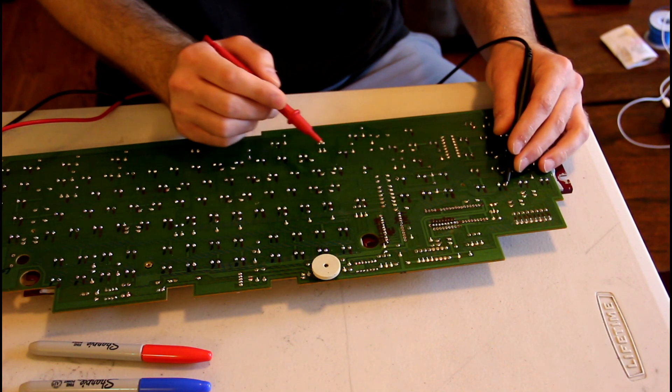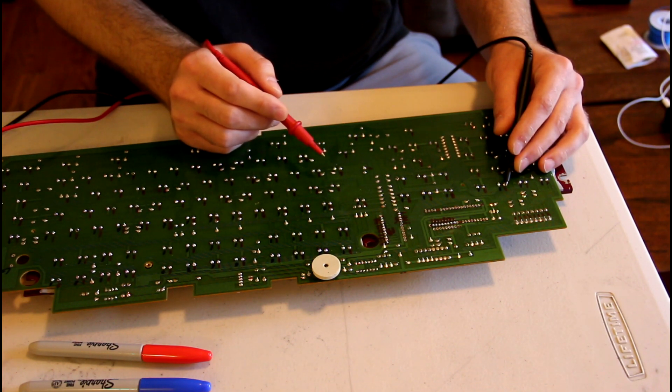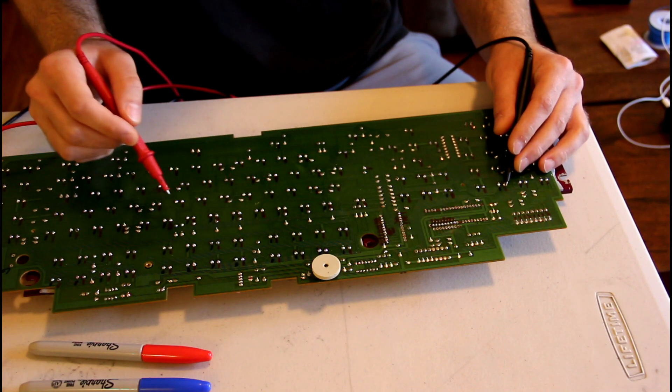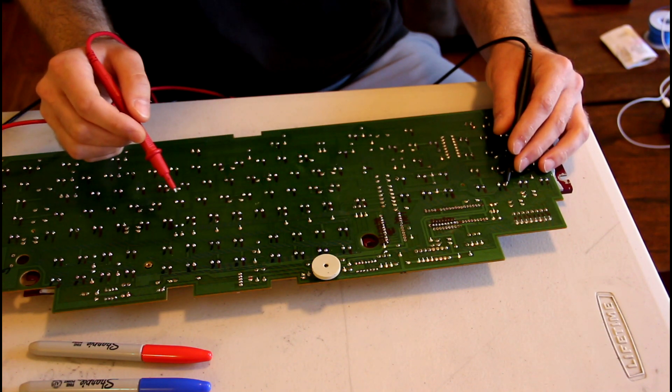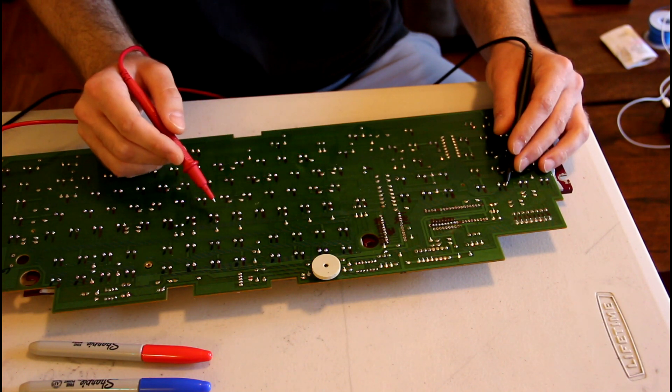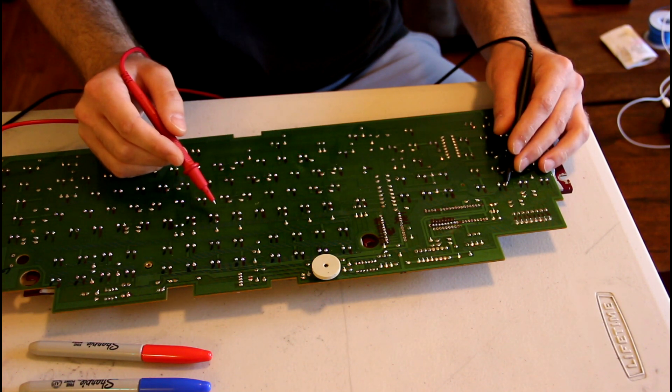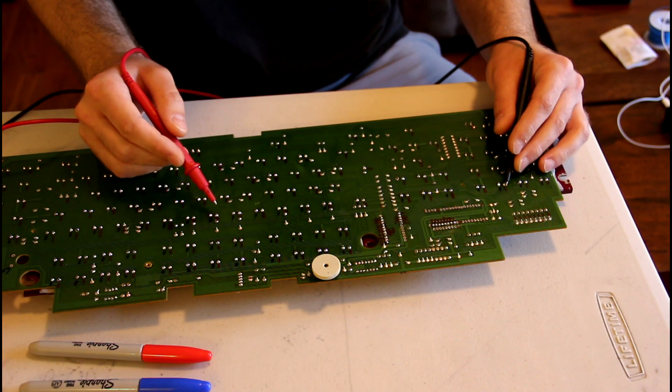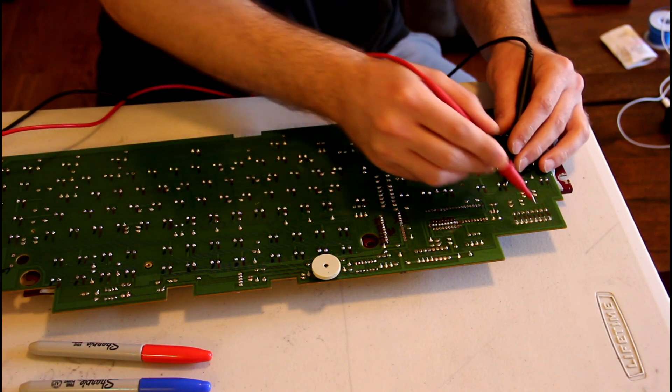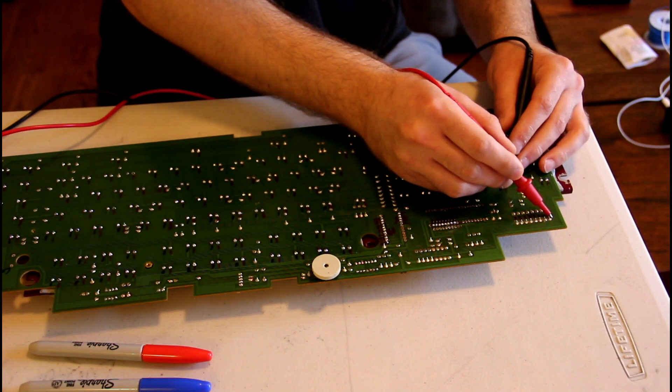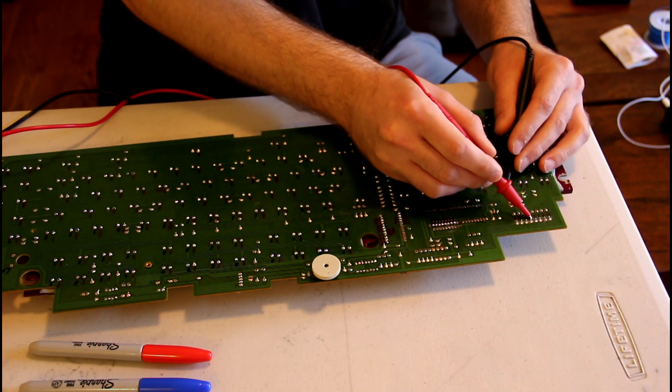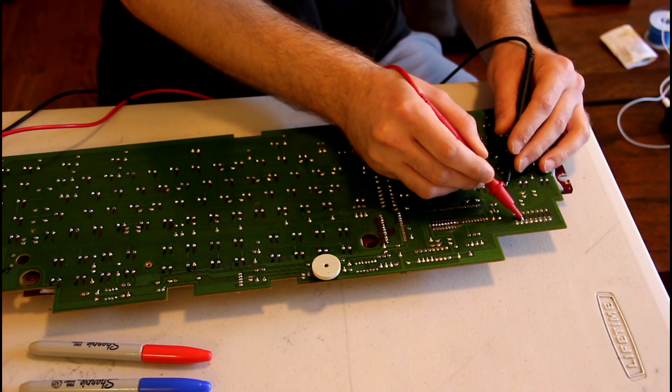This becomes really difficult if there are diodes all throughout the matrix. But luckily this board just has diodes on the rows. So here are where the diodes are, and I just check each one of these.